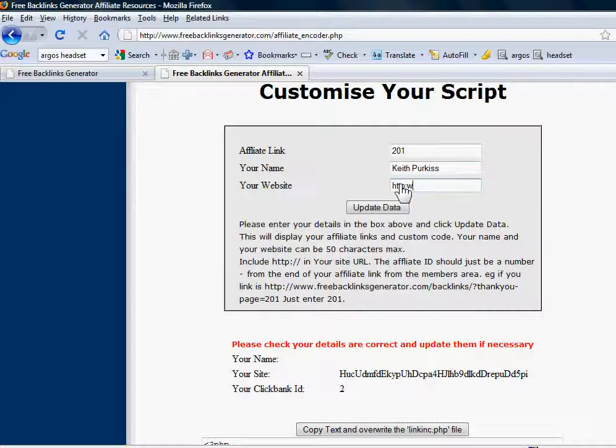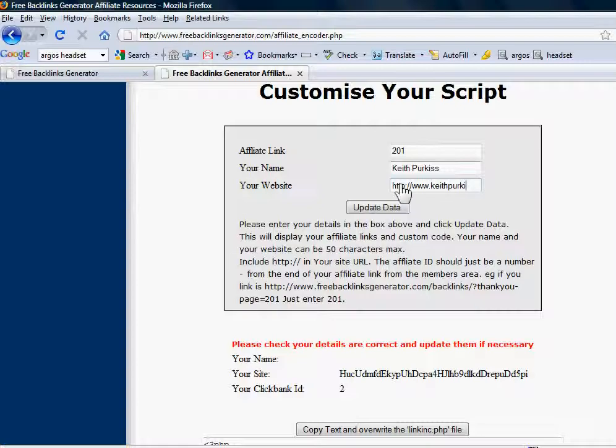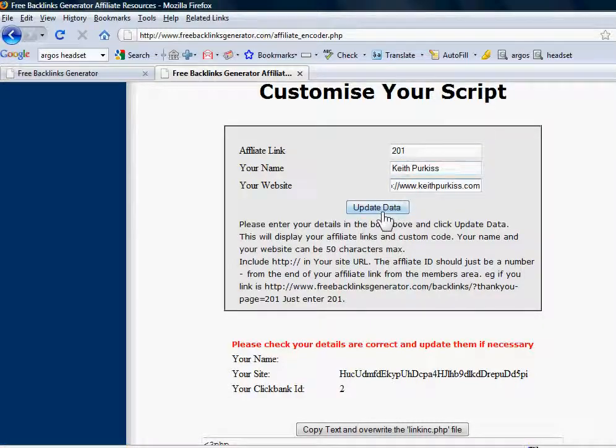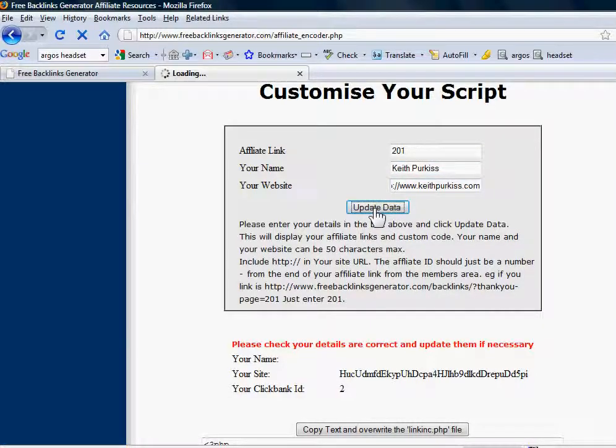Normally you'd copy and paste this in, but I'm just going to... Oops, I've got my own name wrong. Right, that's it. Then when you've got what you want in that form, just press update data.